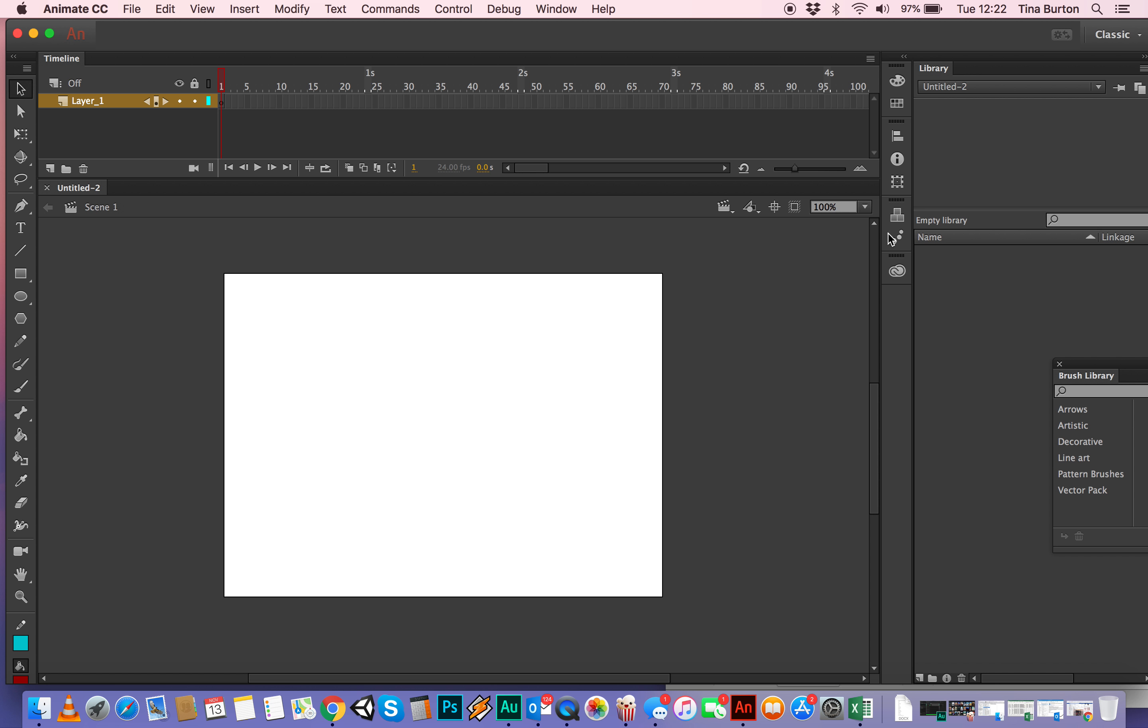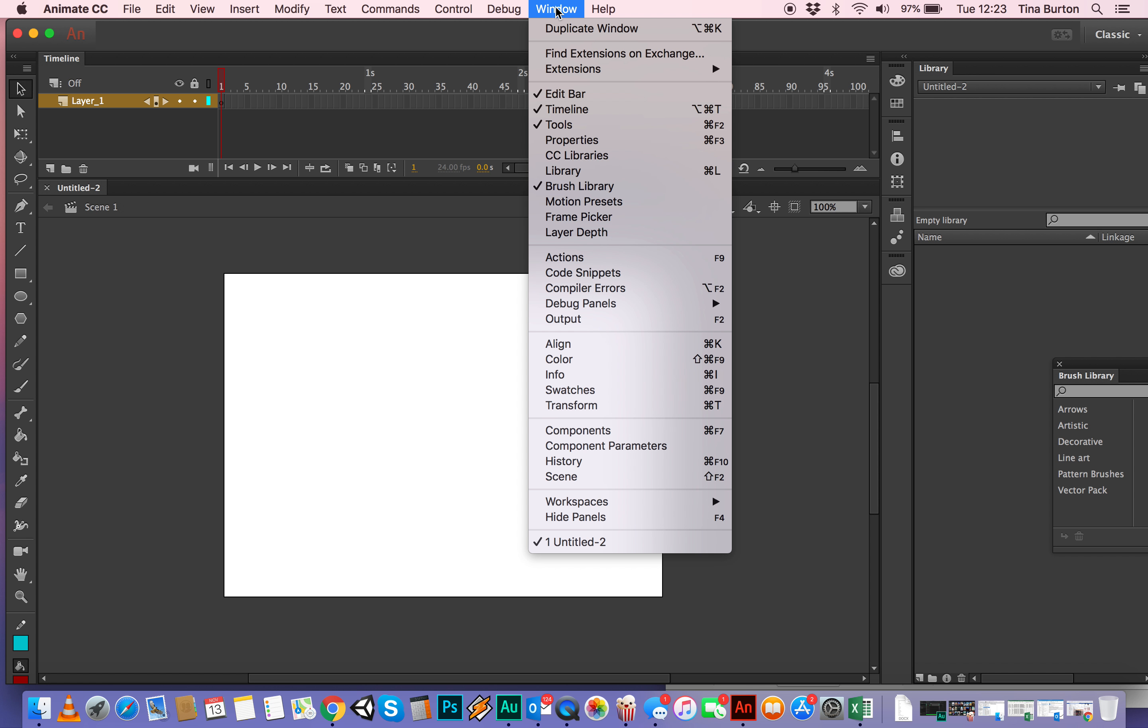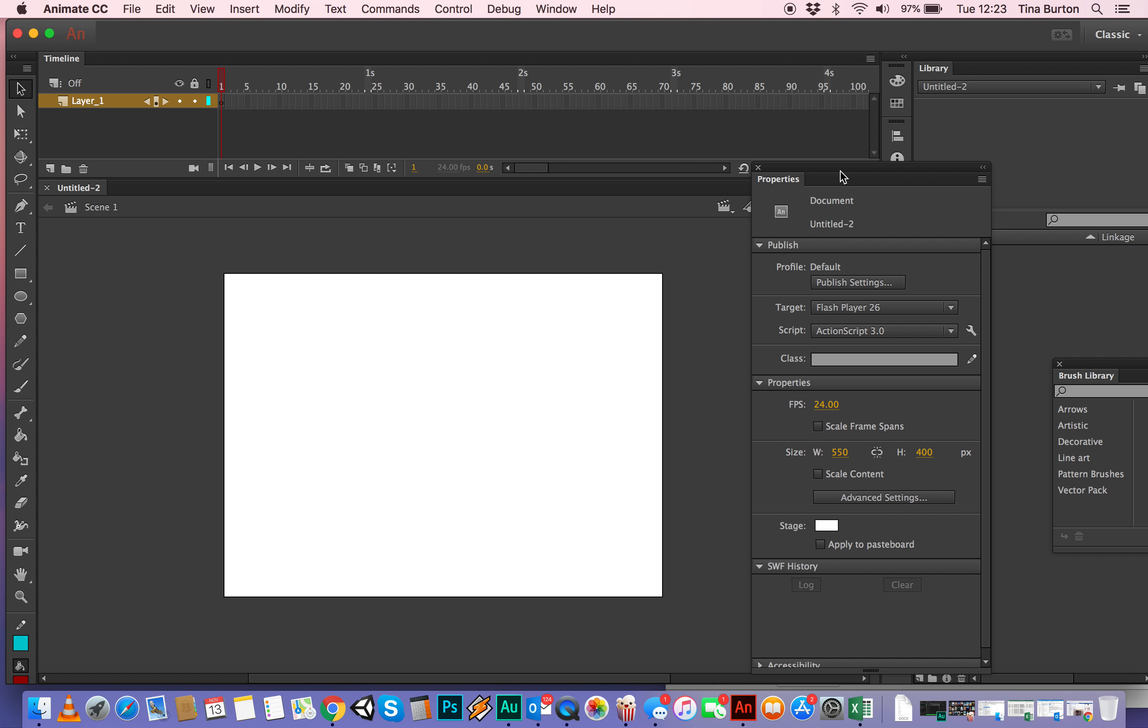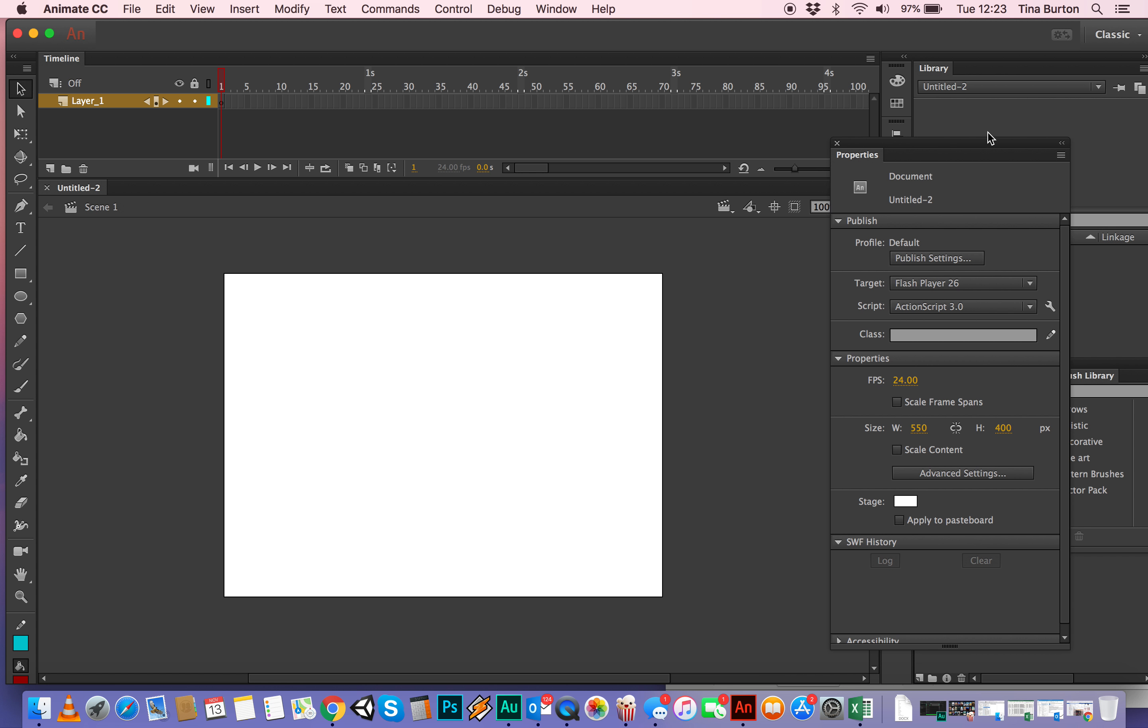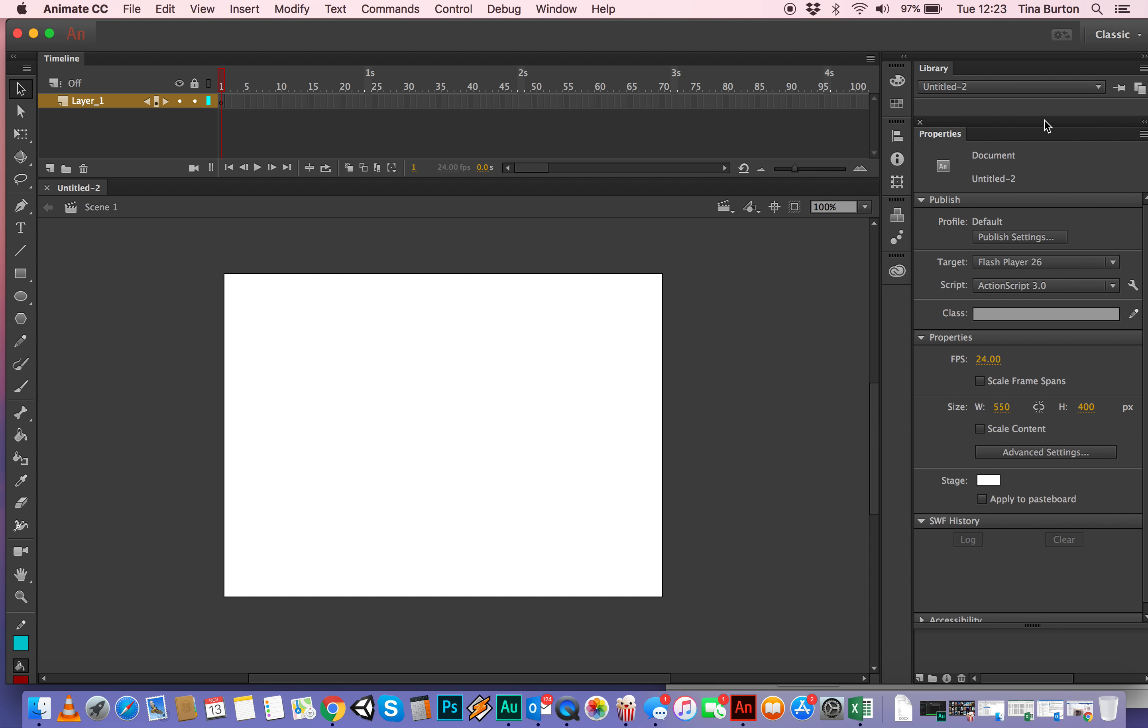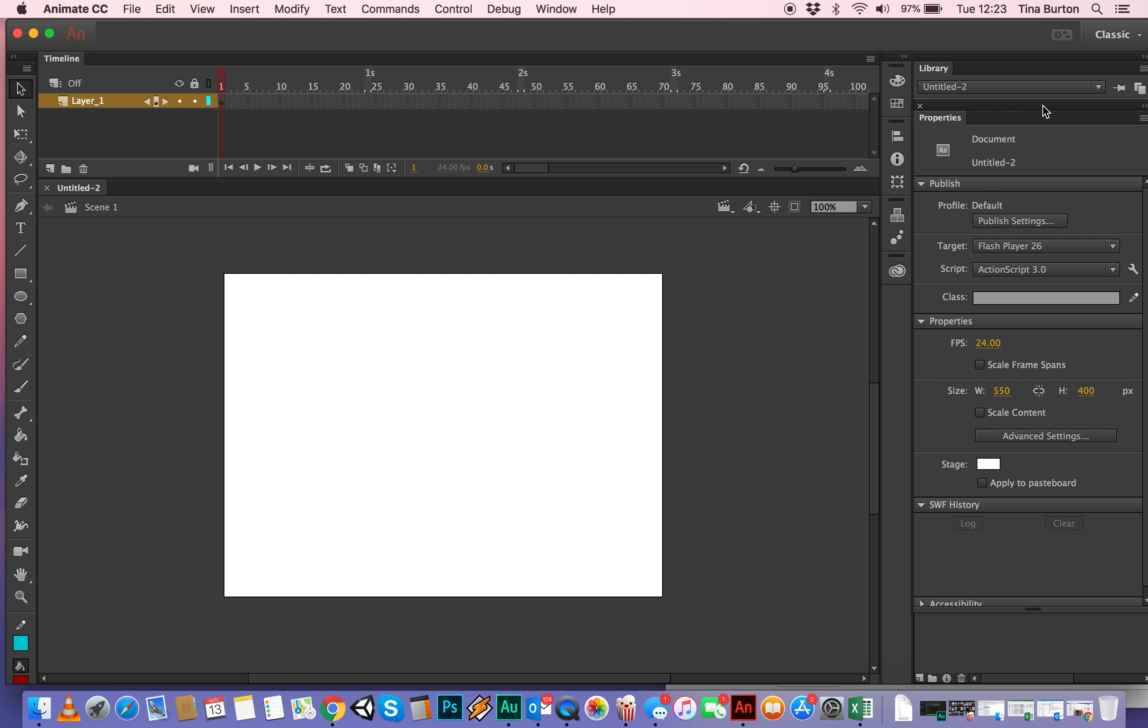In this case if I select the stage, if we open the Properties, which is not open for some reason, open the Properties Inspector, I'll just park it over here.